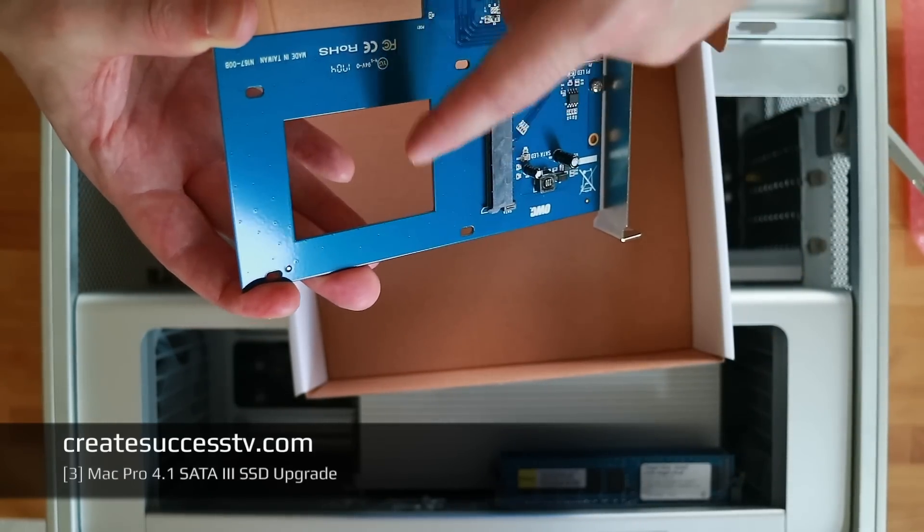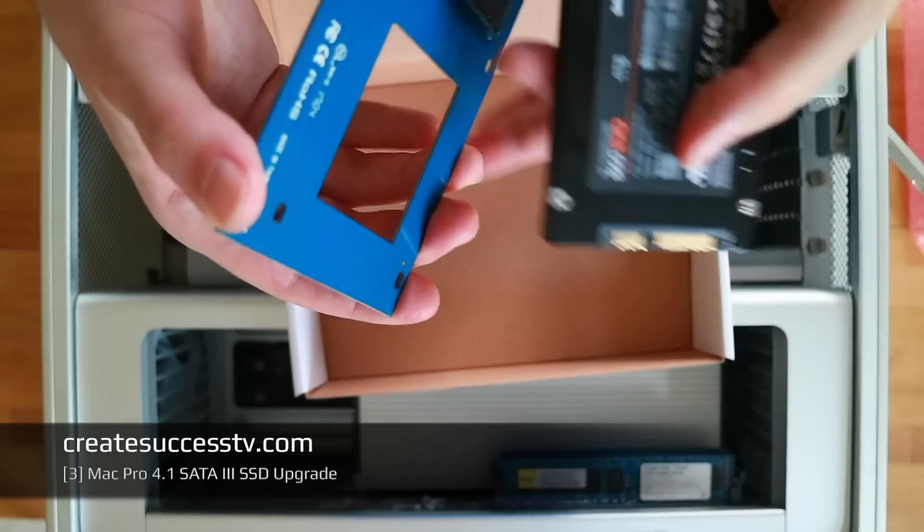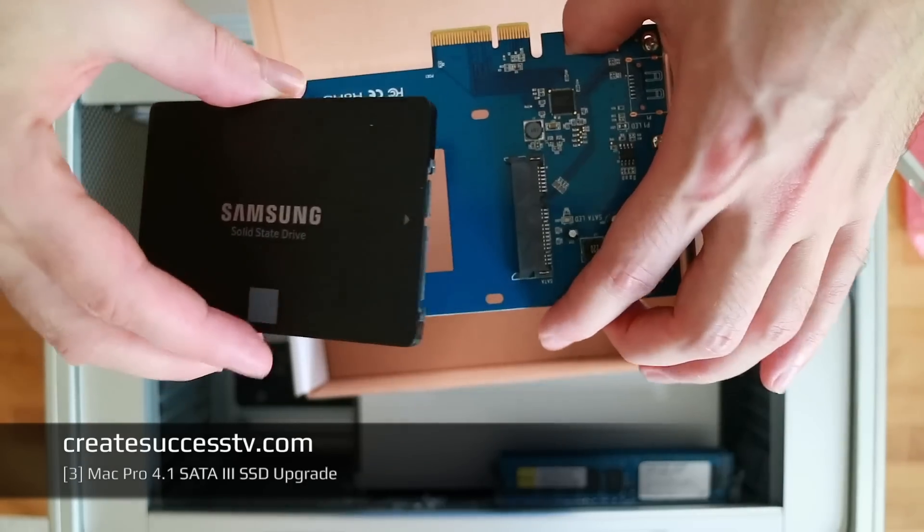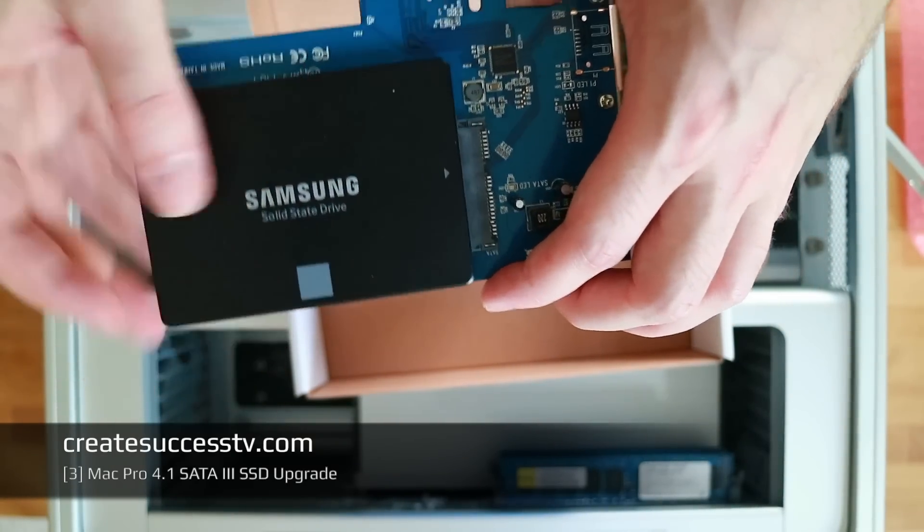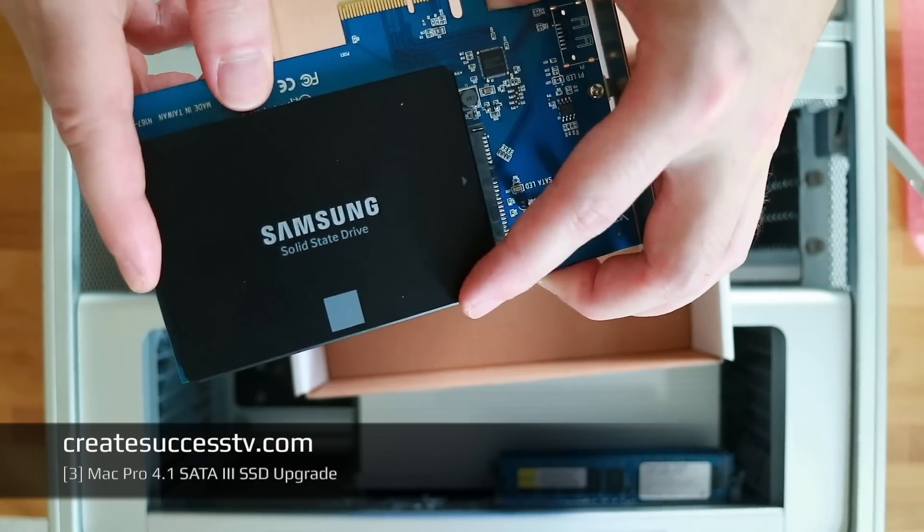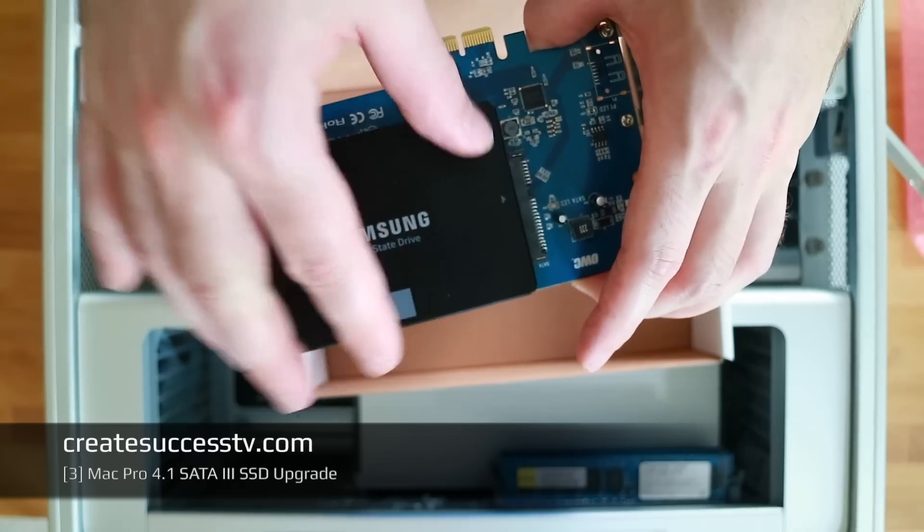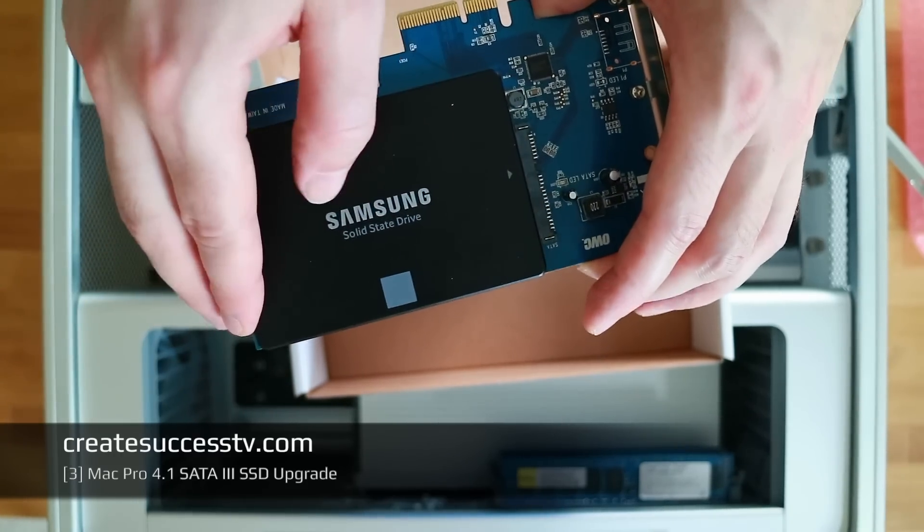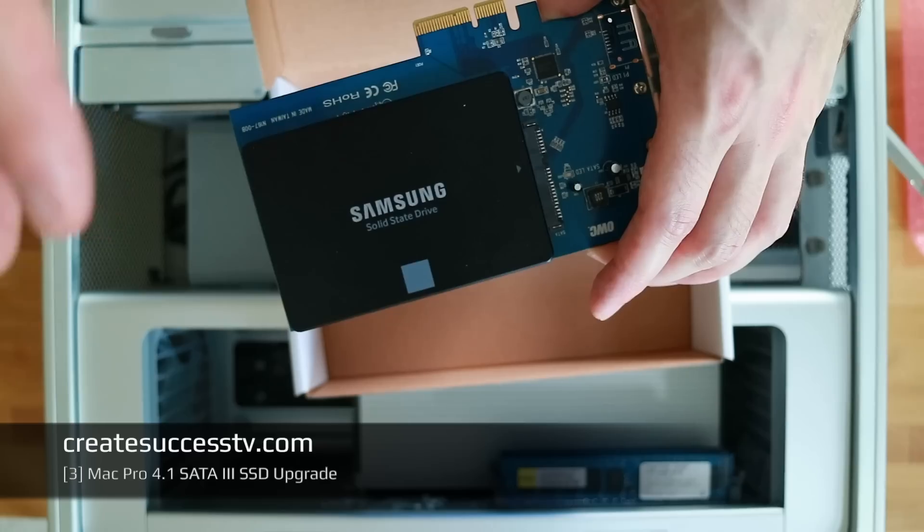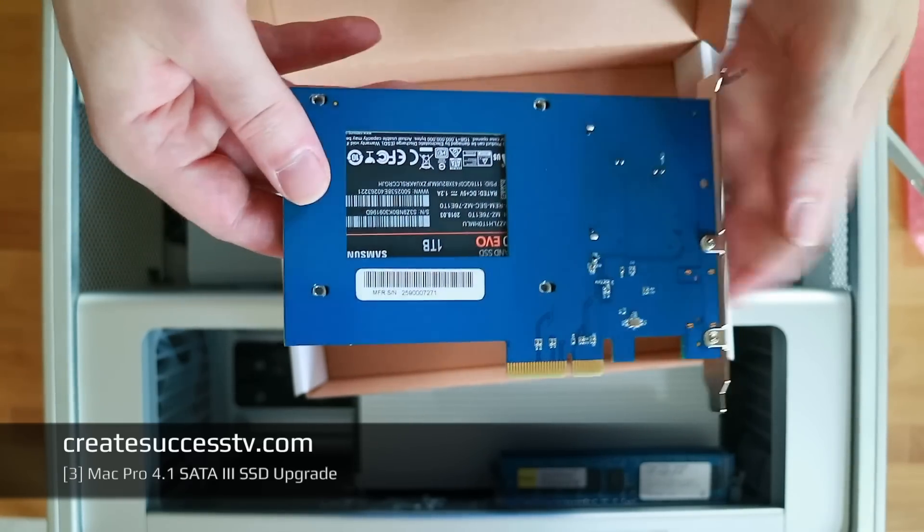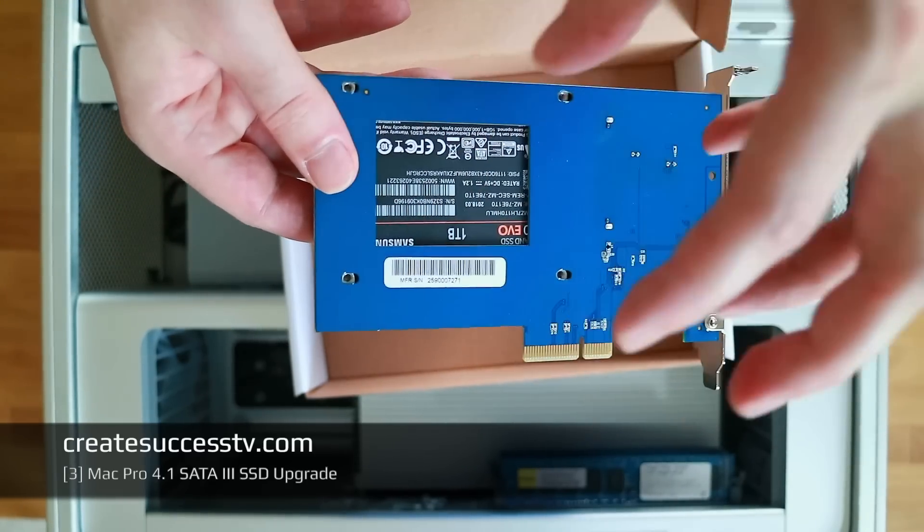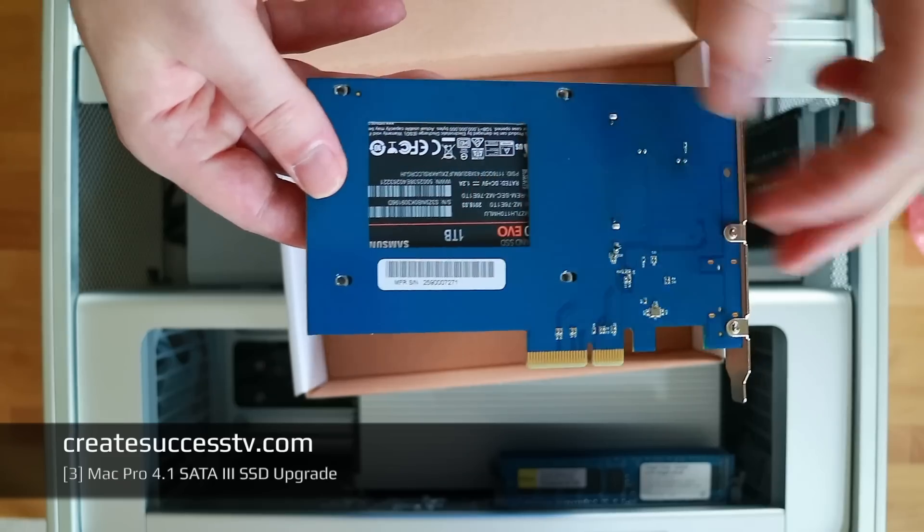You can imagine these solid state disk drives consume way less power than the traditional hard disk drive, but still Other World Computing took the time and engineered the card so that heat can dissipate on top. They even left a spot at the bottom which I find is kind of cute.